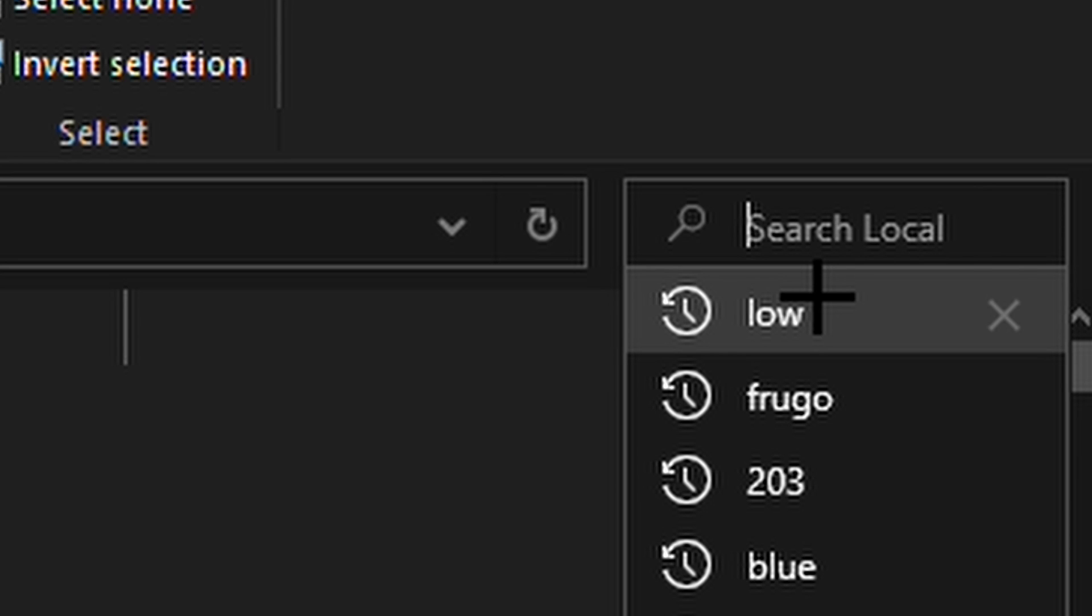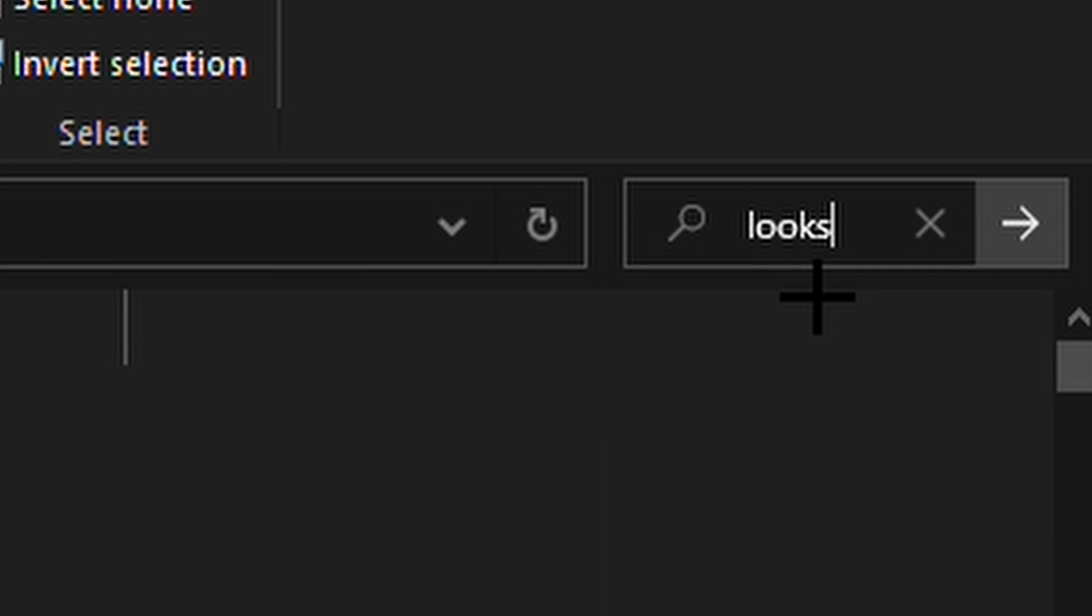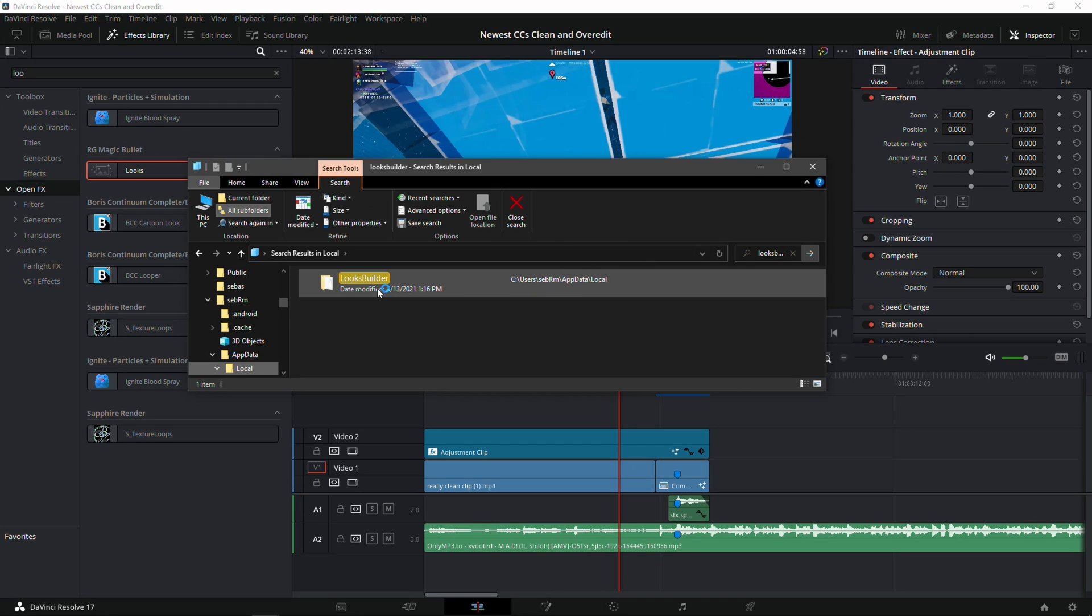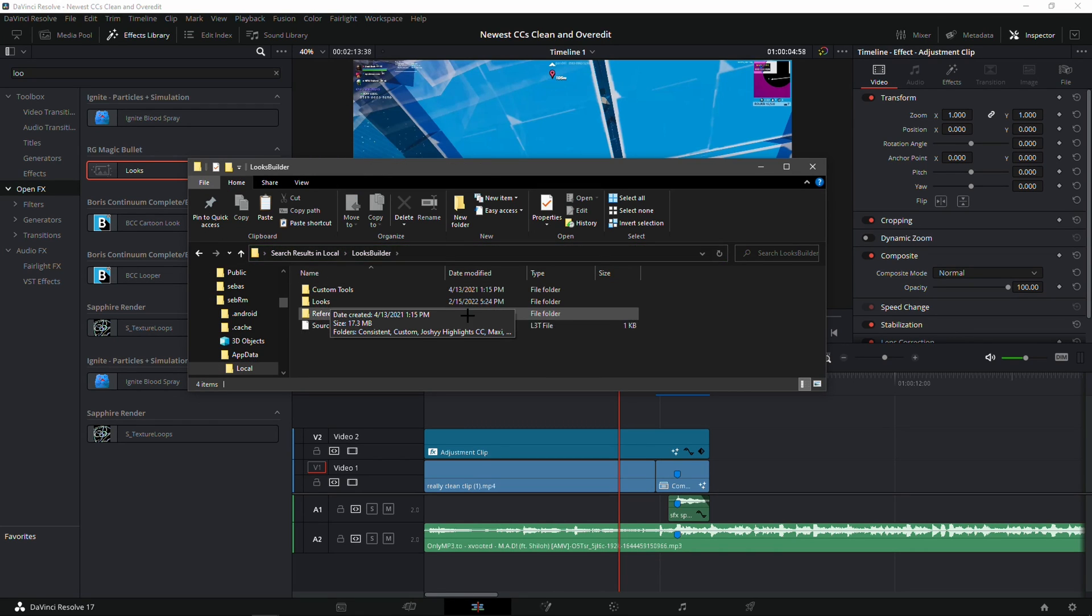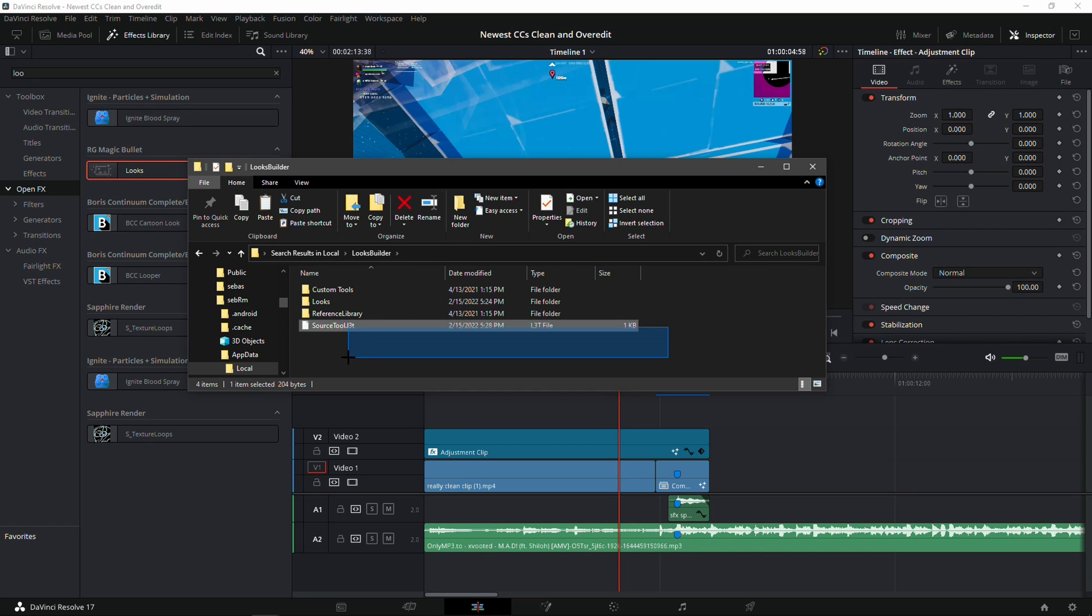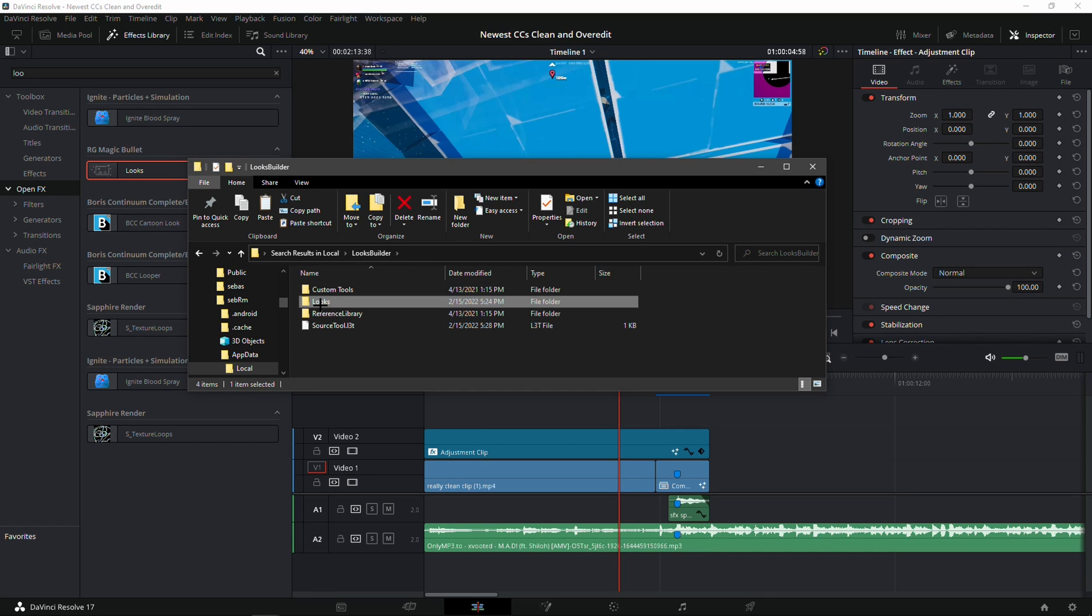Search for Looks Builder. Yeah right here, Looks Builder all in one word. Click on it.